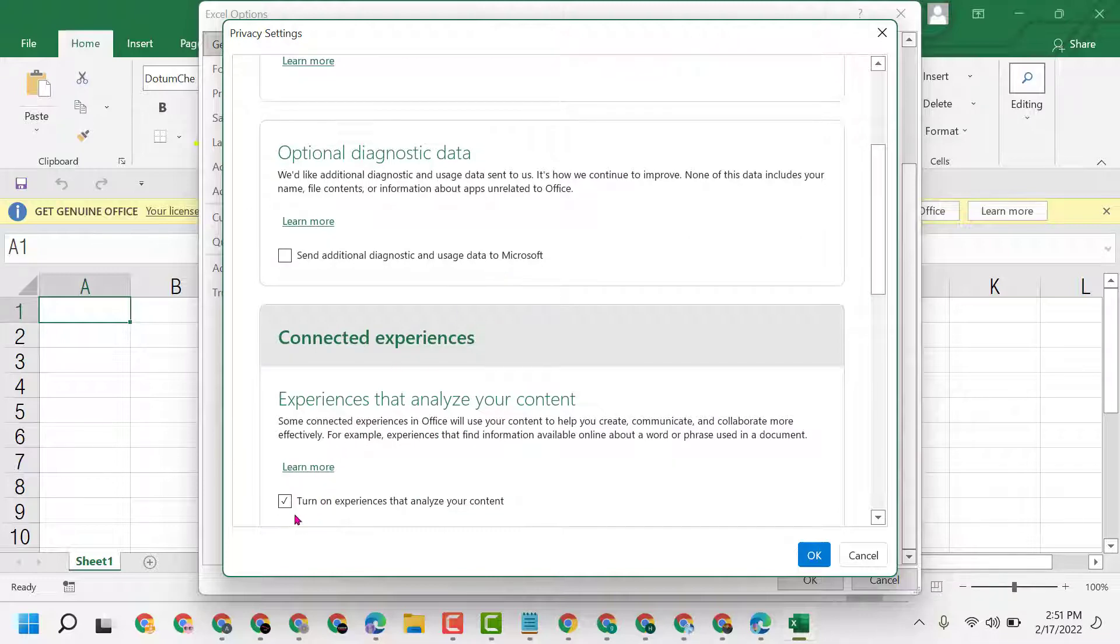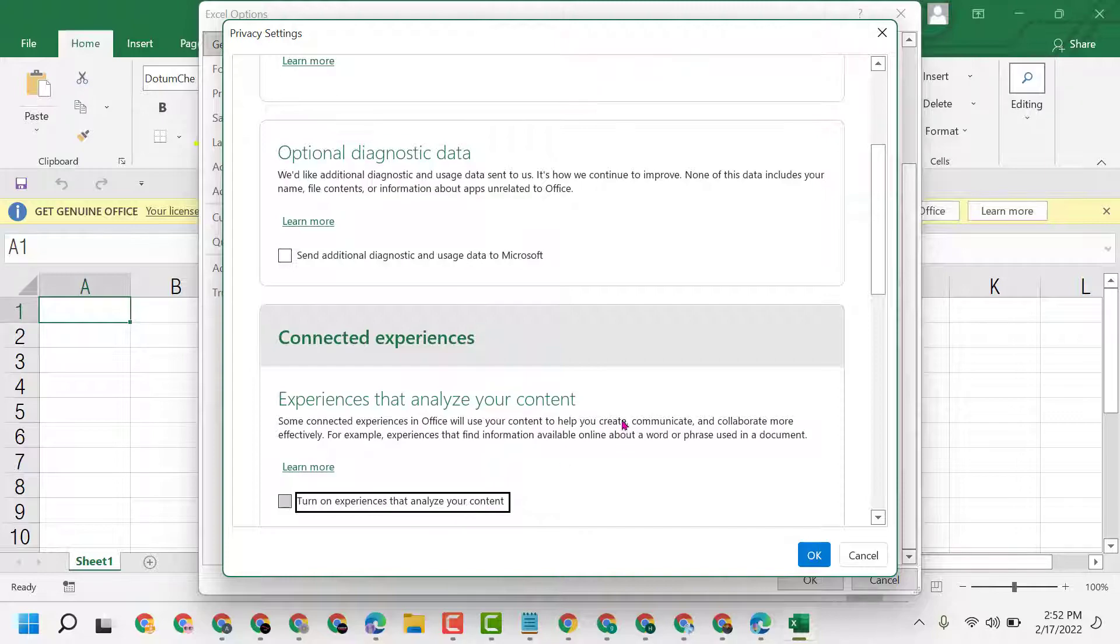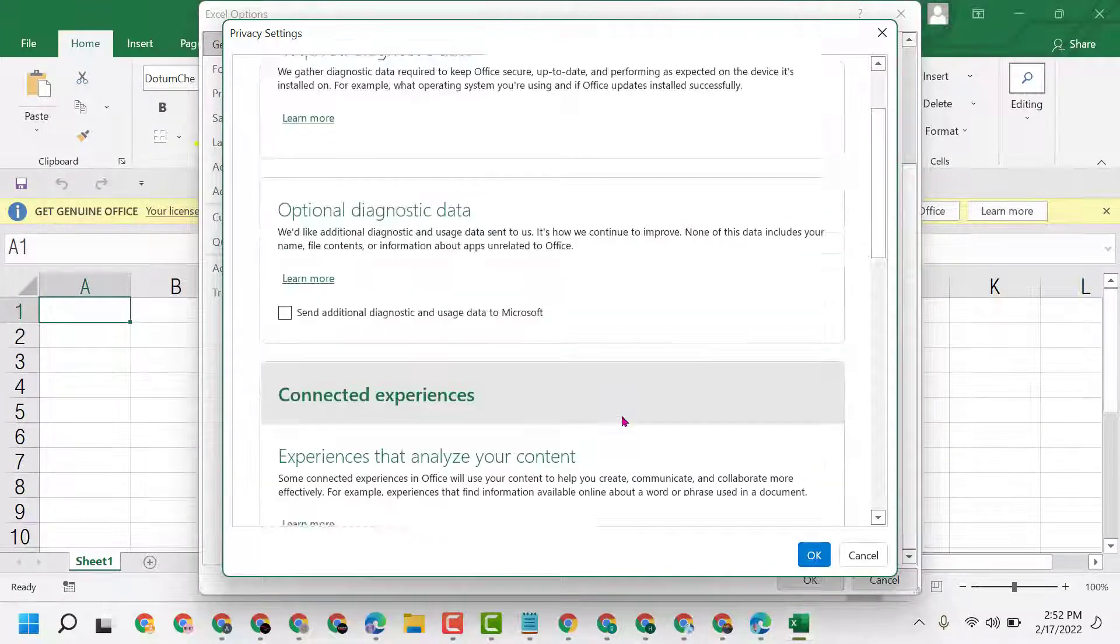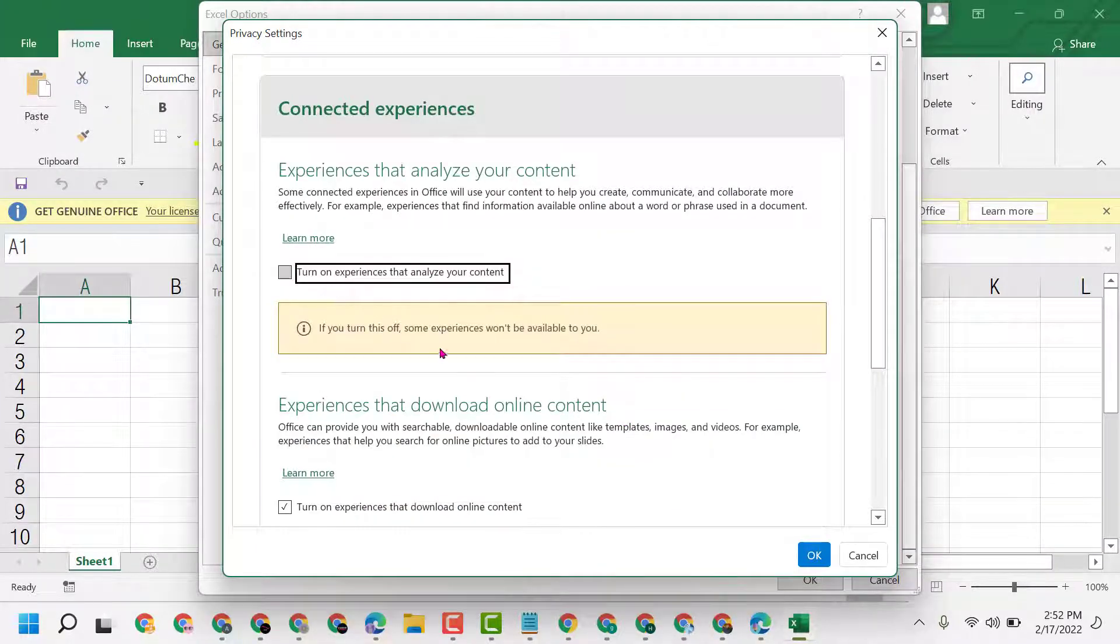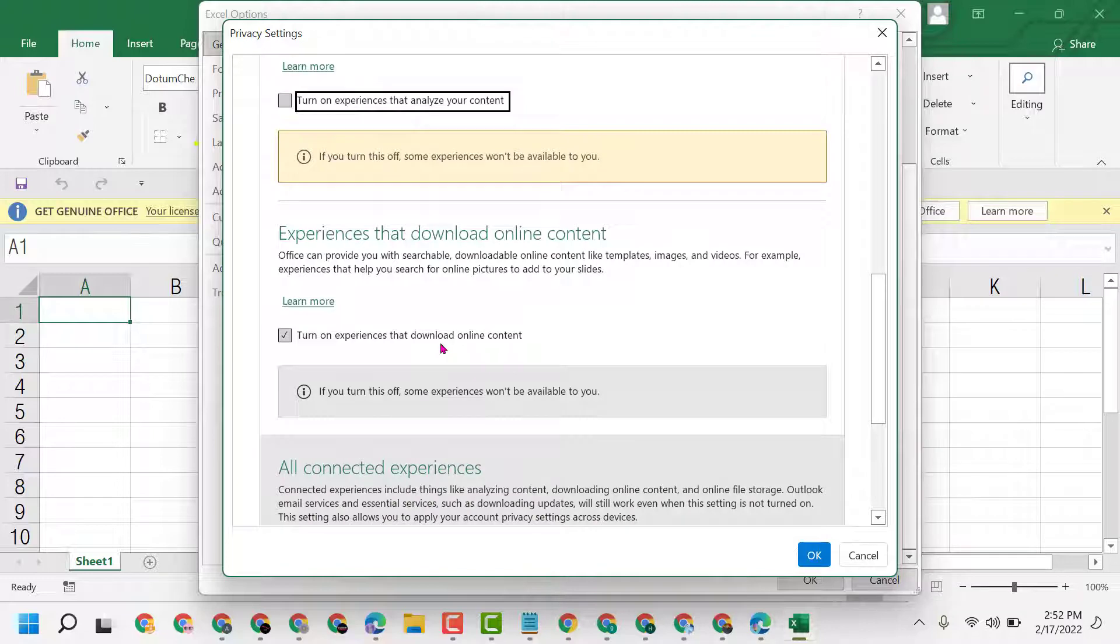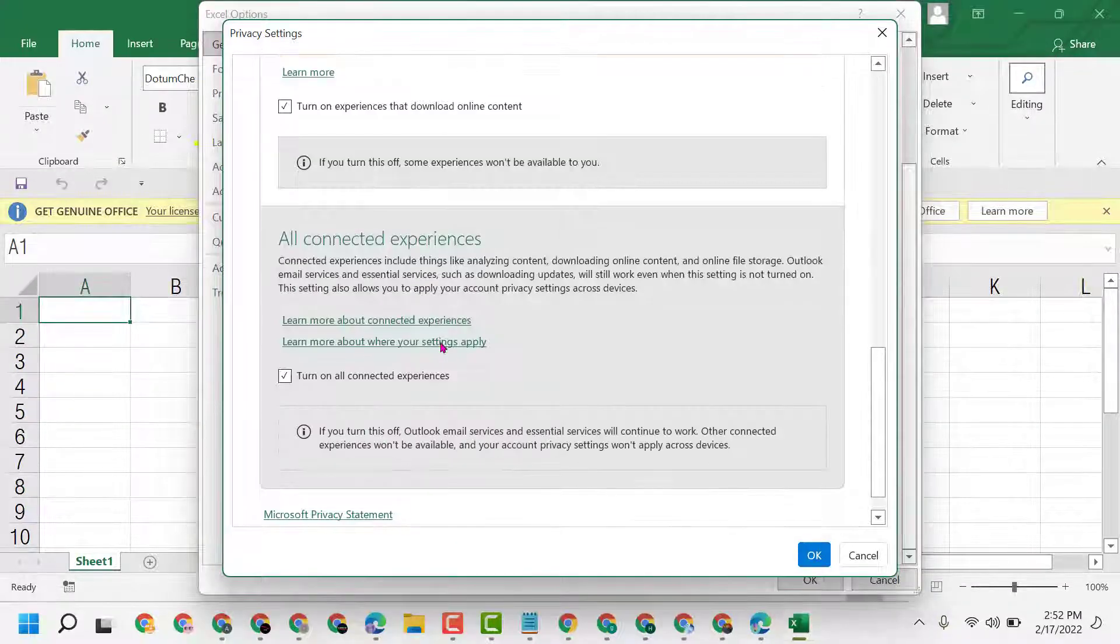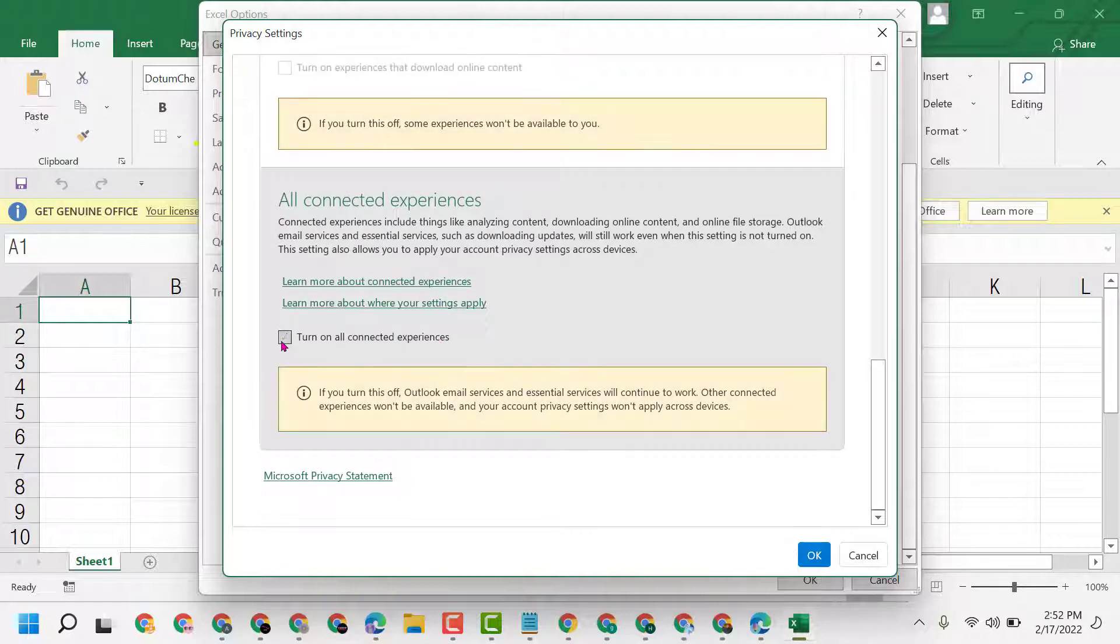Uncheck this option: 'Turn on experiences that analyze your content.' Scroll down and uncheck this option.